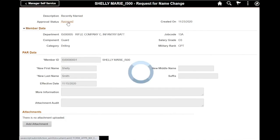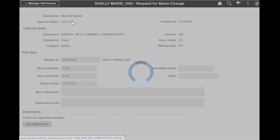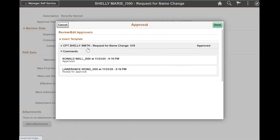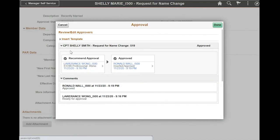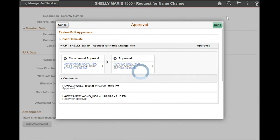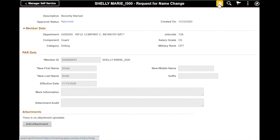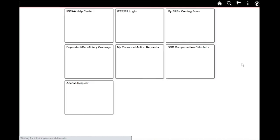Once the status has changed to approved, I can open it and just review that everything has been completed. And I'll go back to my home page.